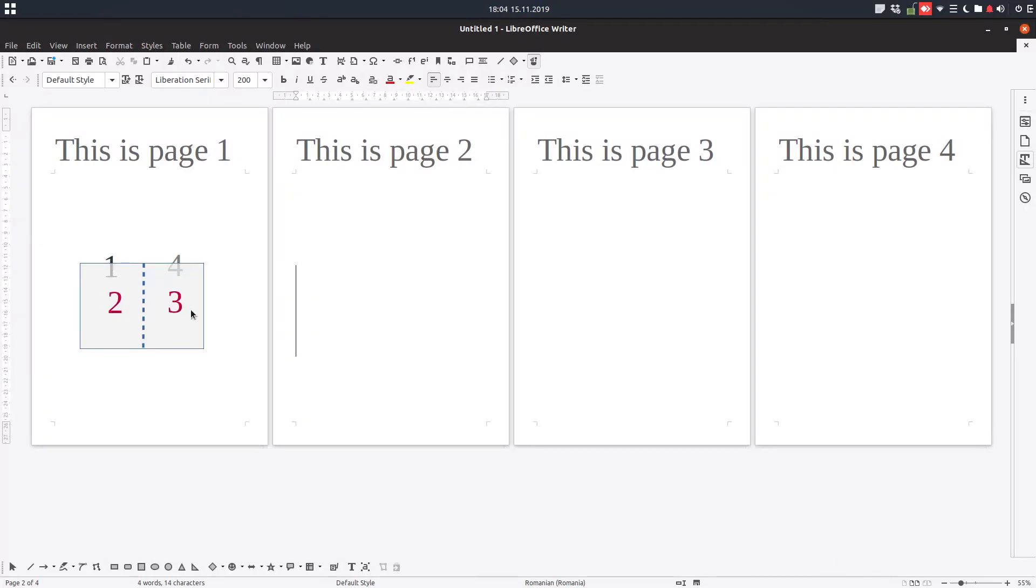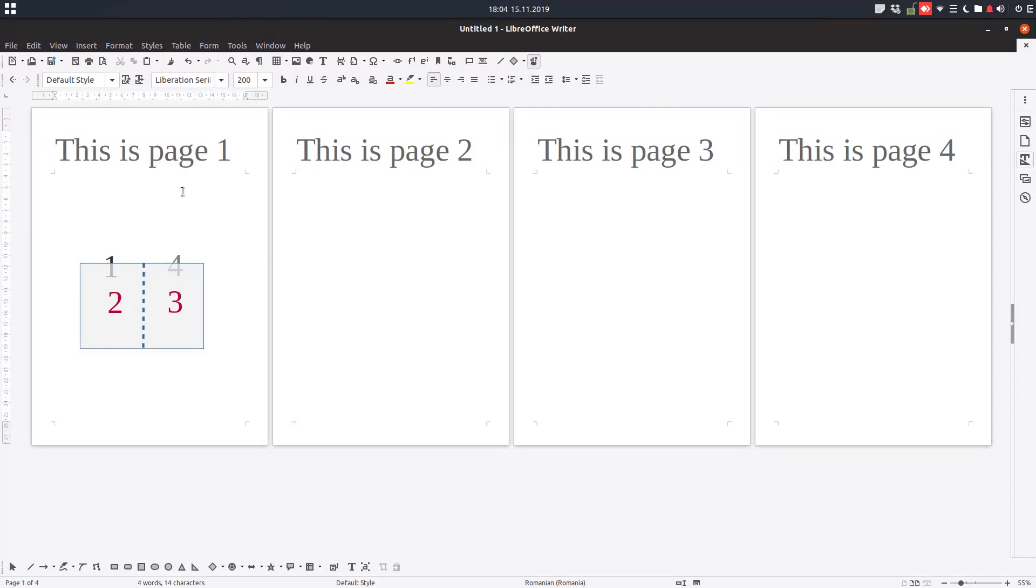If we print this document now normally, we will get one and two together, three and four together. So we don't want that. We want two and three together and one and four together. How can we do that? Let's go to file.